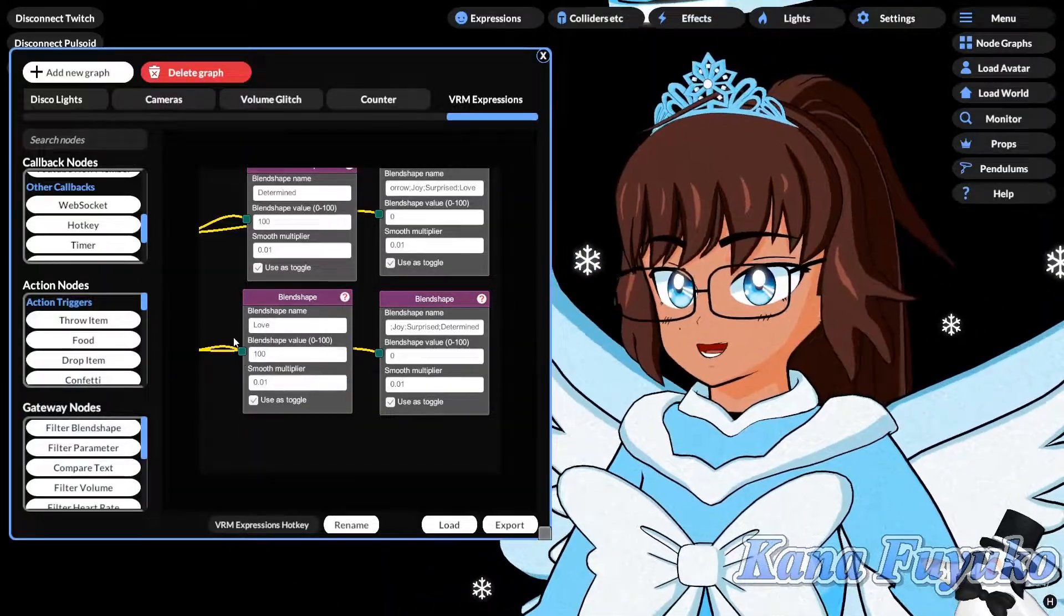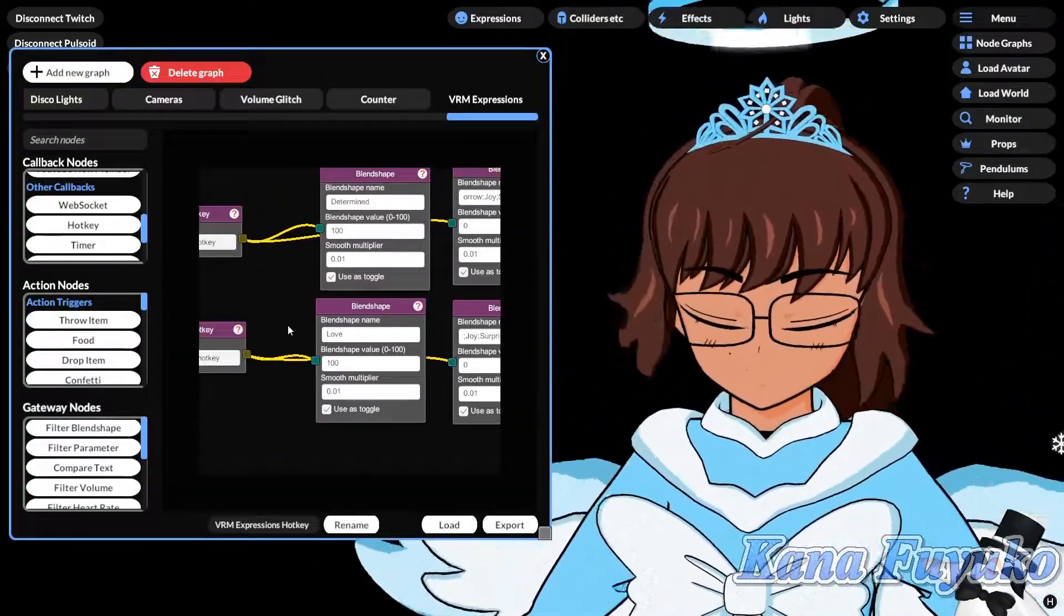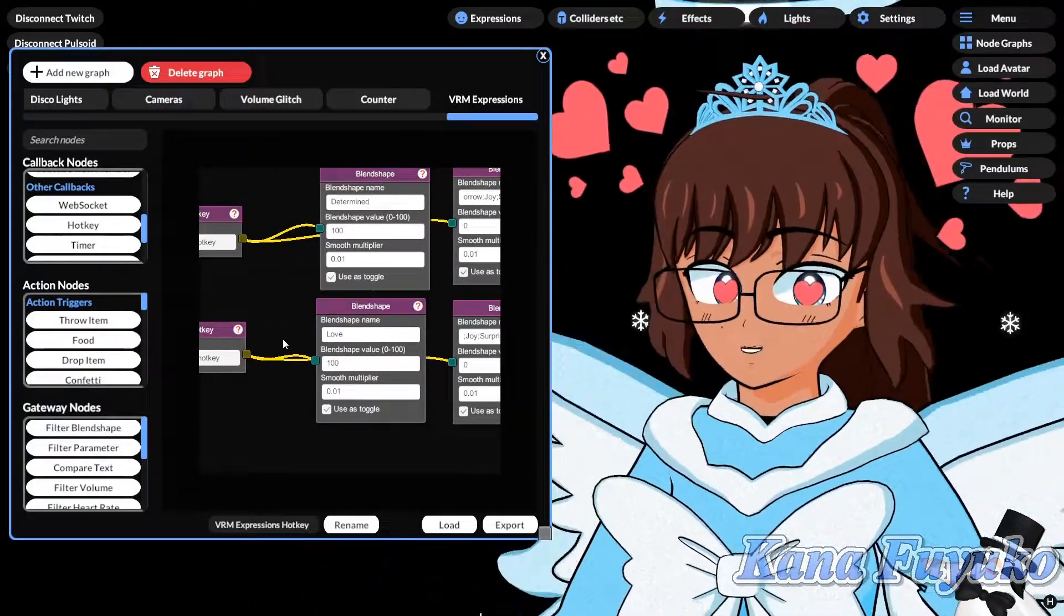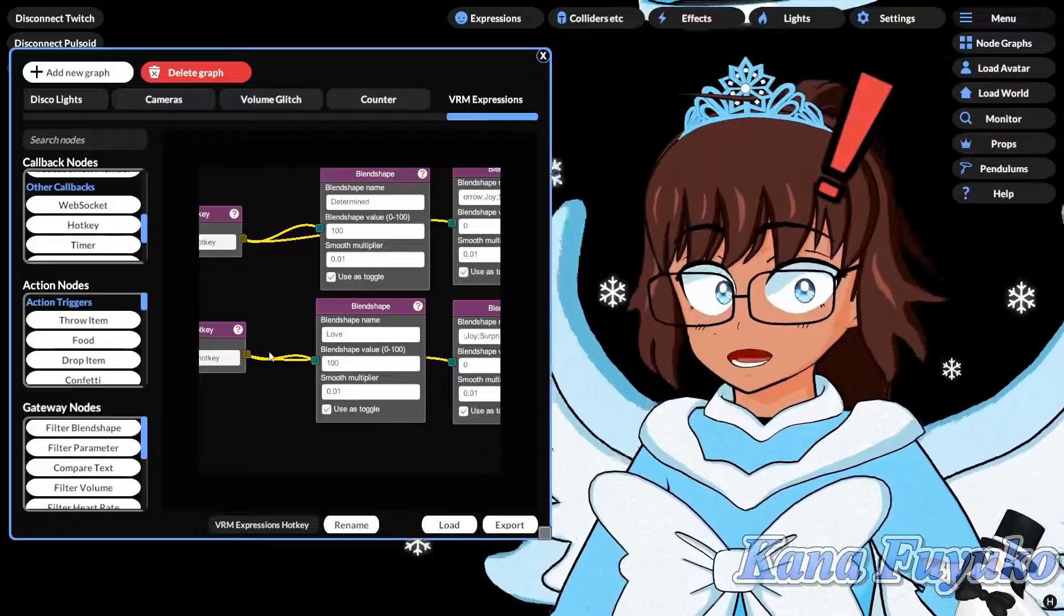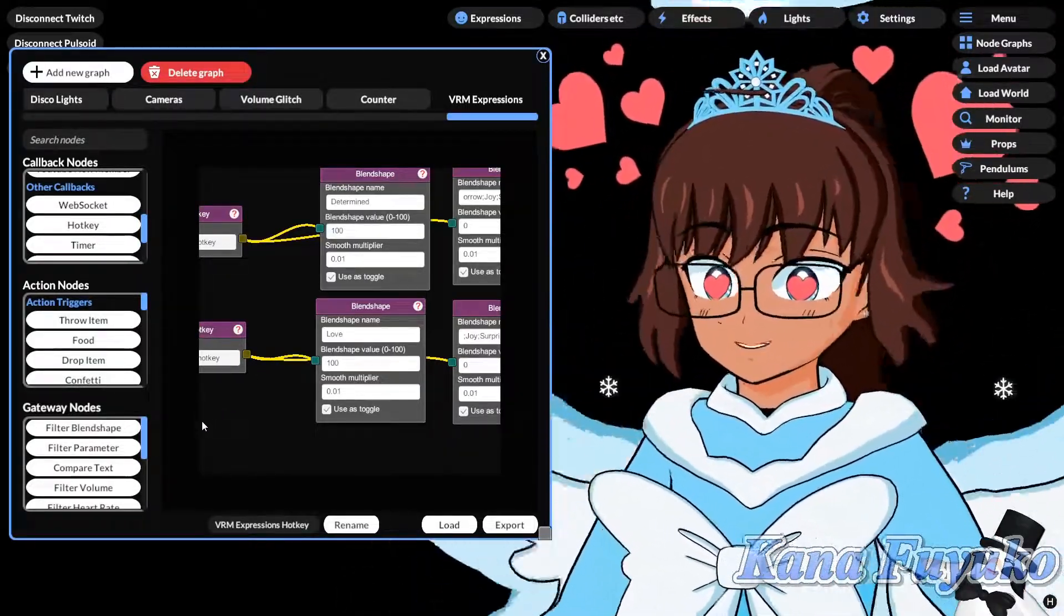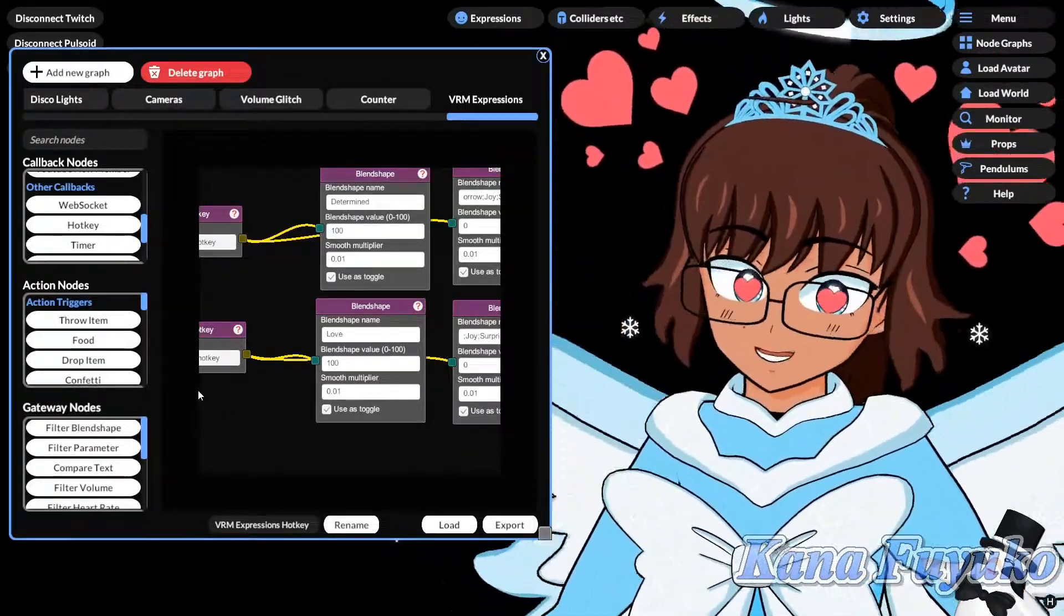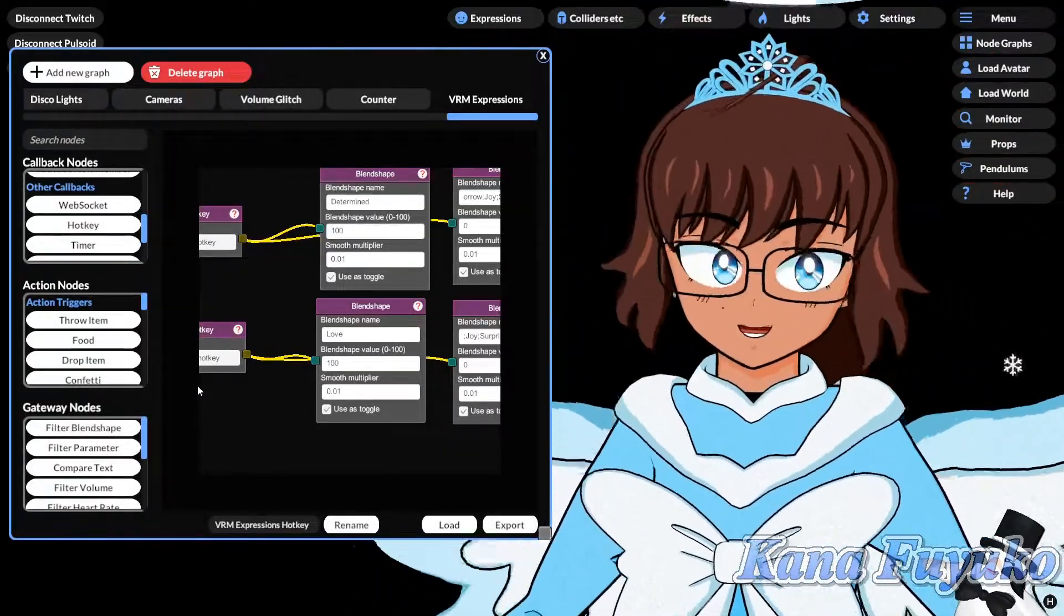so yeah. But pretty much if I were to go this, as you can see, it zeroes out the previous blend shape, basically. So yeah,